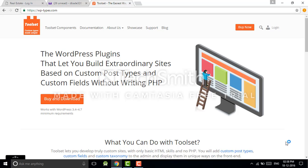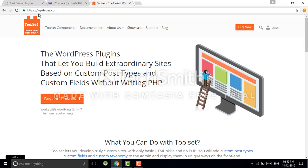In this lecture I want to demonstrate how to use this plugin. As you know, wp-types.com is the official website of Toolset, so go on that.